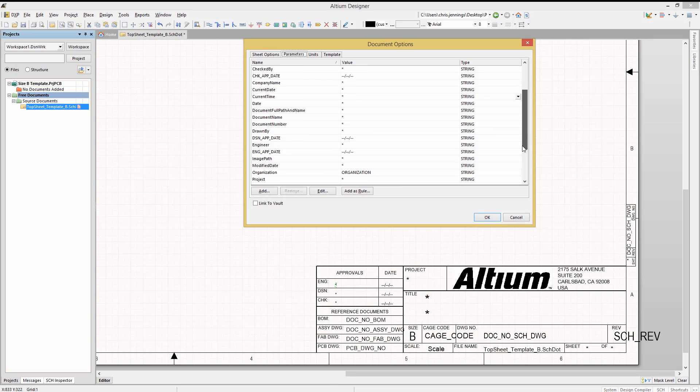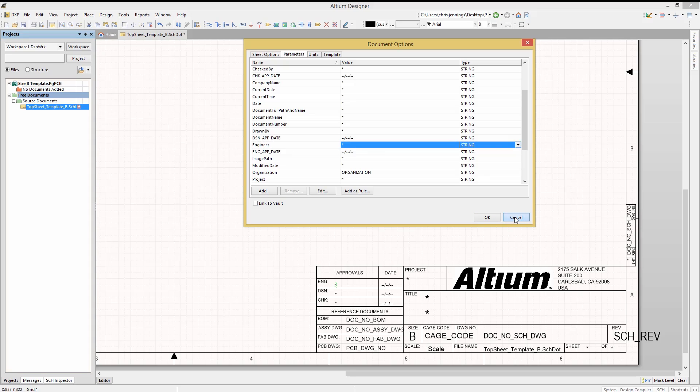Opening up this sheet's parameters, we see the engineer entry. This should already be familiar to you. The difference here with the template file is that this will be replicated on every sheet that references this template.